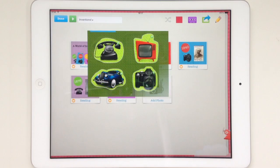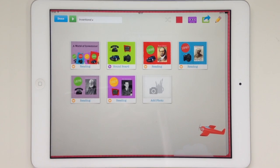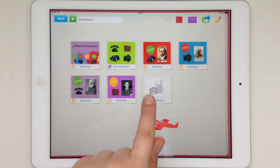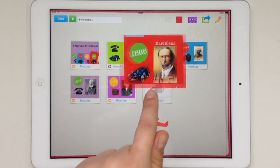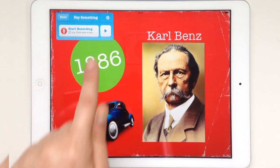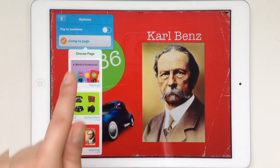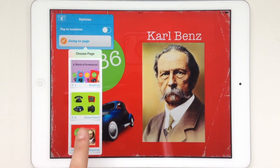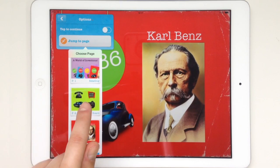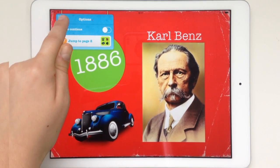What I also want is that when I'm taken to that page, after the reading is over, I want to be taken back to the main menu page. So I do this by going to the page, tapping on the settings, then 'Jump to Page,' scrolling down, and choosing the menu page.